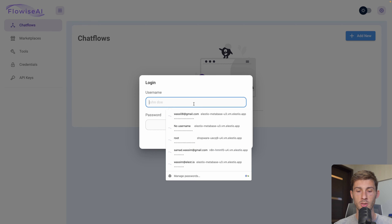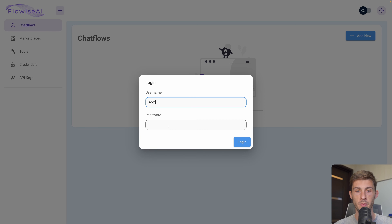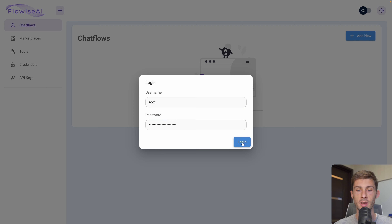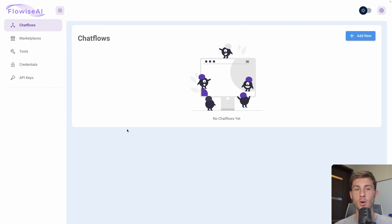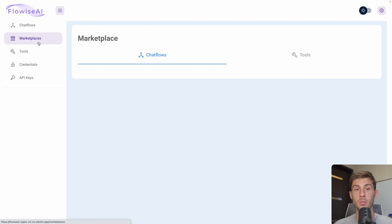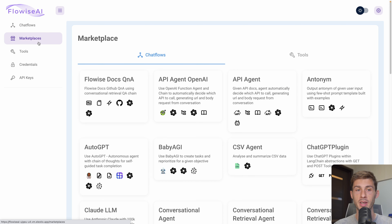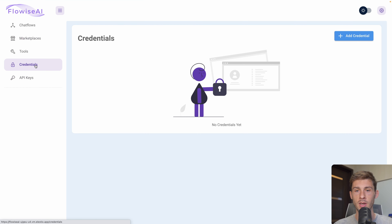The default username is root, and the password from my clipboard — hit login. When we arrive, we have two options to create chat flows: the first one is to create one from scratch, or find examples and templates on the marketplace. For now, let's go to Credentials and connect OpenAI to our instance.